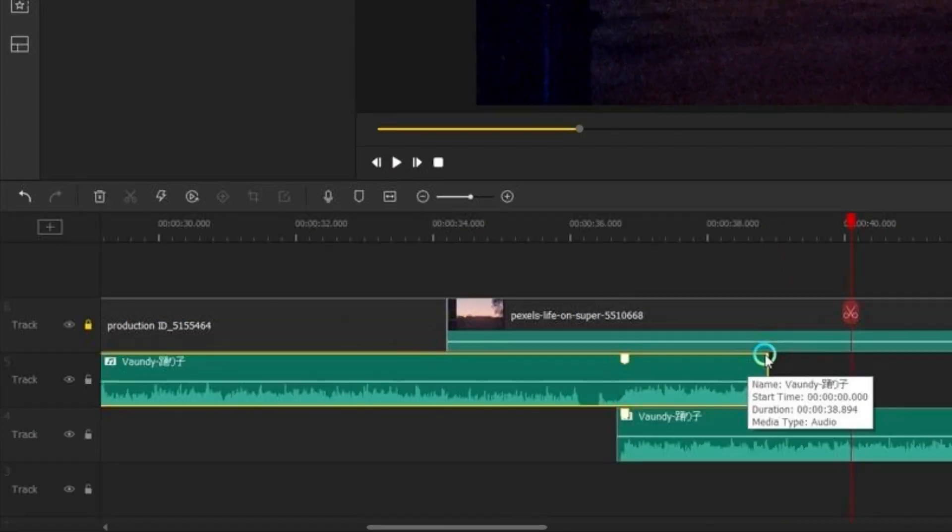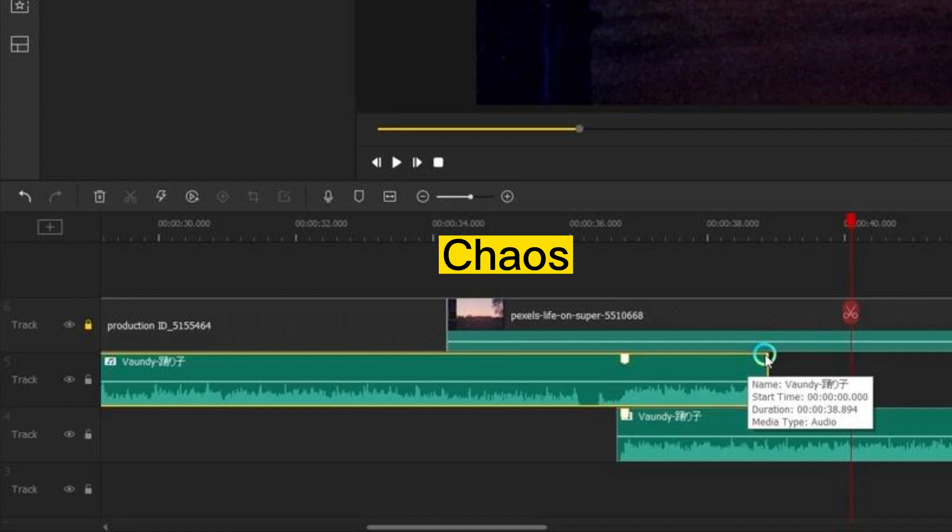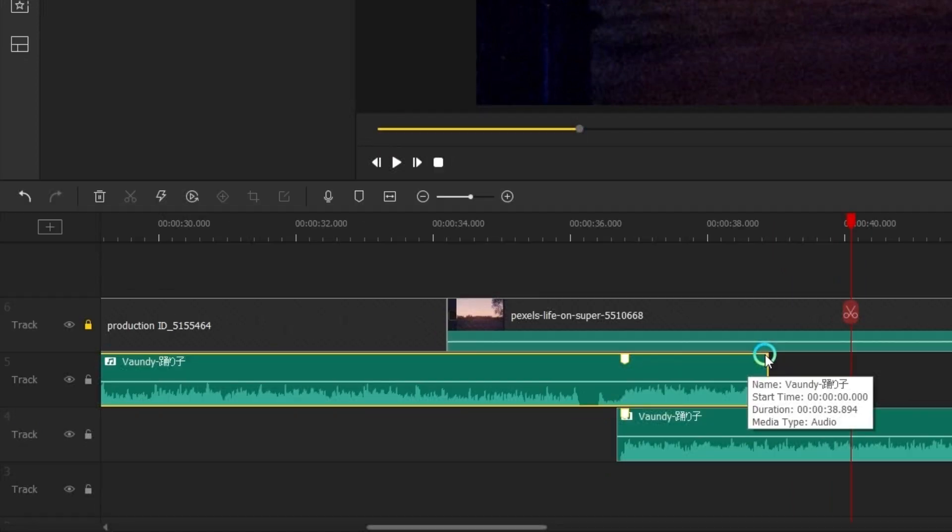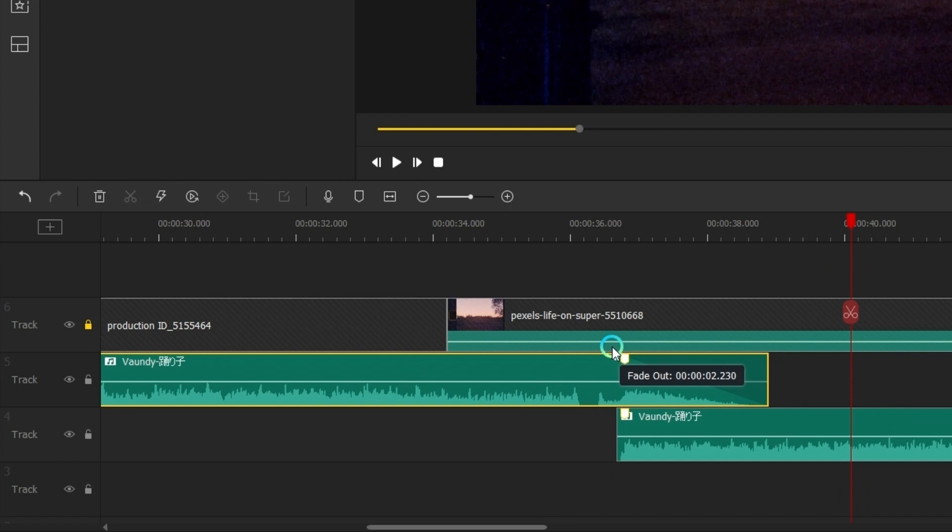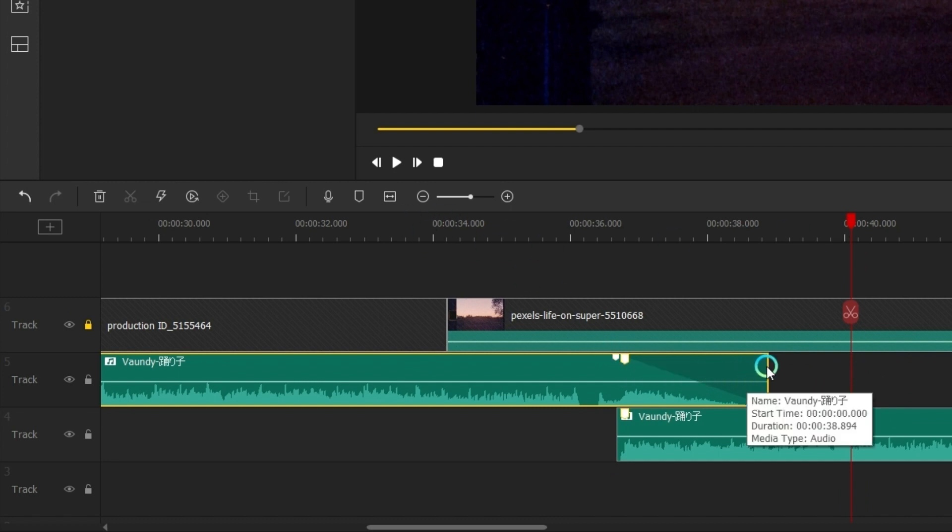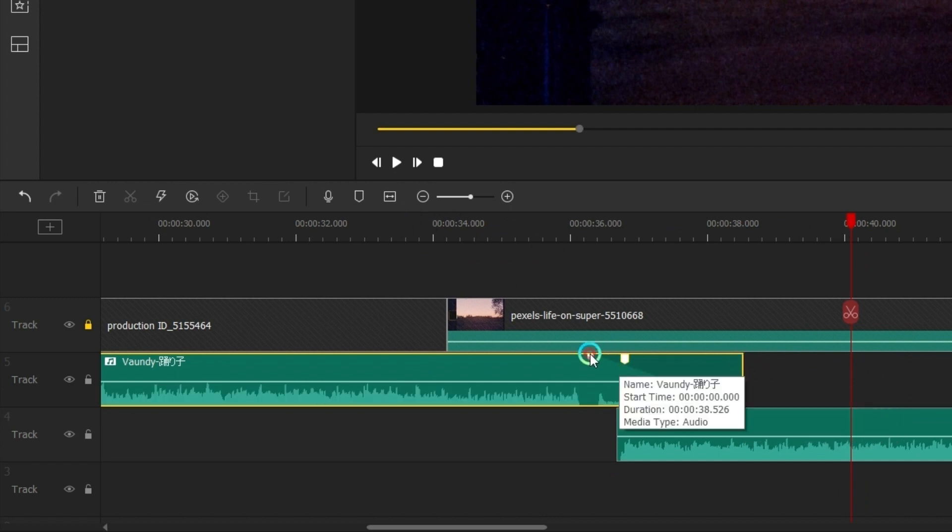And they are in the same beat as we can hear, but it's still a little bit chaotic. So the last step is to fade out the first clip. Remember to fade out the first clip, not the second clip, because we're trying to let the first clip flow smoothly into the second clip.